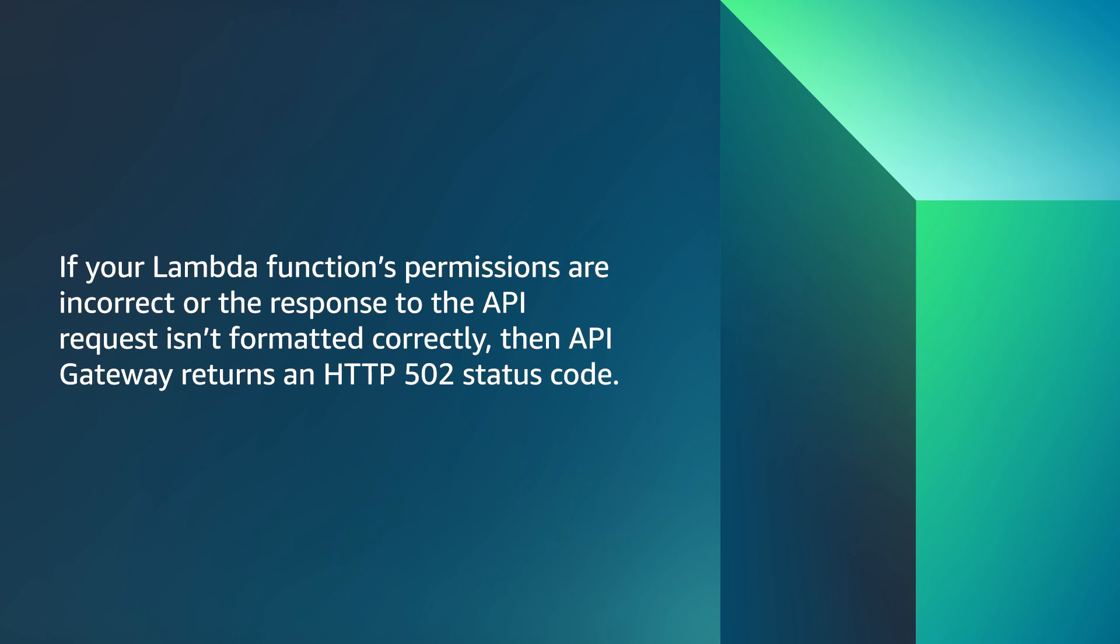Let's get started. If your Lambda function's permissions are incorrect or the response of the API request isn't formatted correctly, then API Gateway returns an HTTP 502 status code.